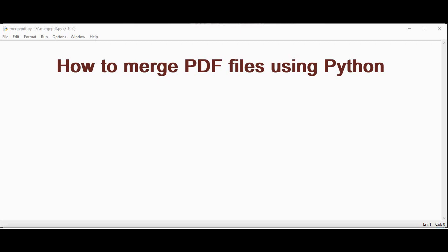Hello all, welcome back to trinity software. In this video we will explore how to merge PDF files using Python with just a few lines of code.